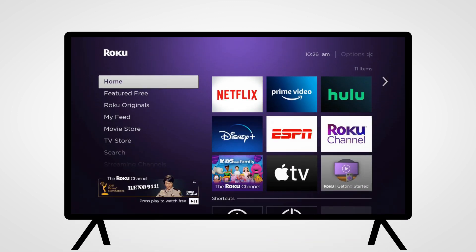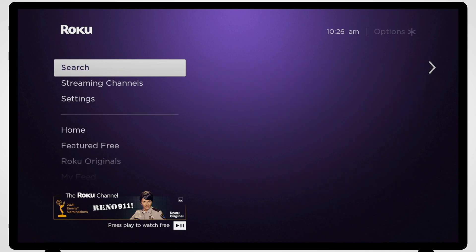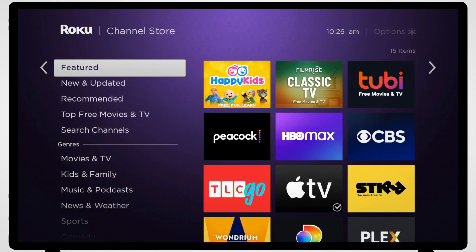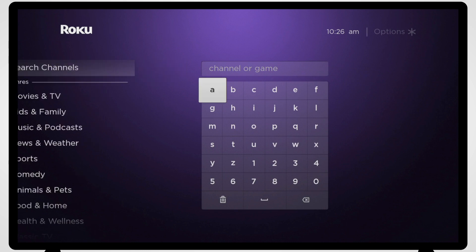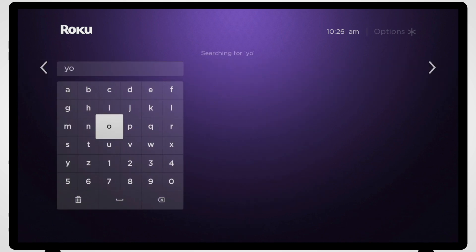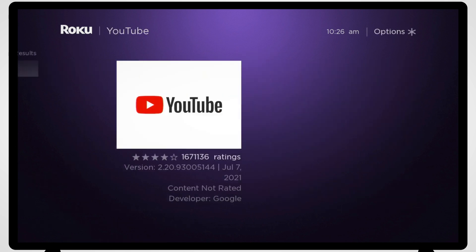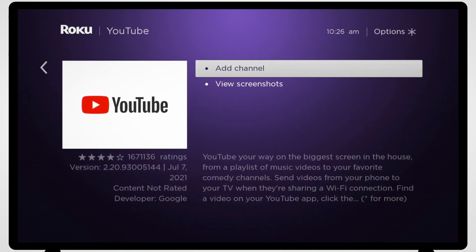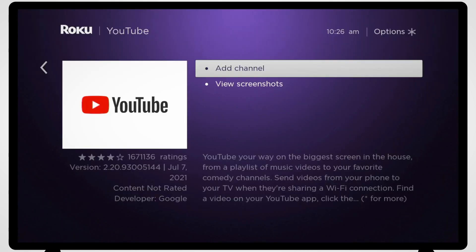You'll need to install the YouTube app on your Roku. From the Roku home screen, scroll down to Streaming Channels and search for YouTube. Click on the selected channel and click Add Channel. Once downloaded, the app will be added to your home screen.